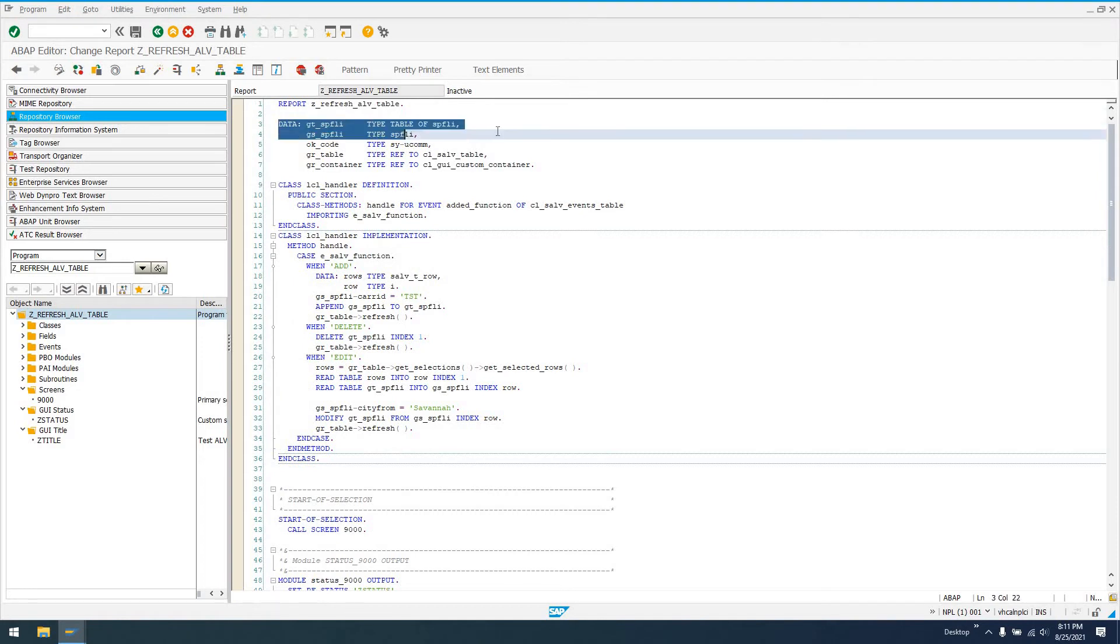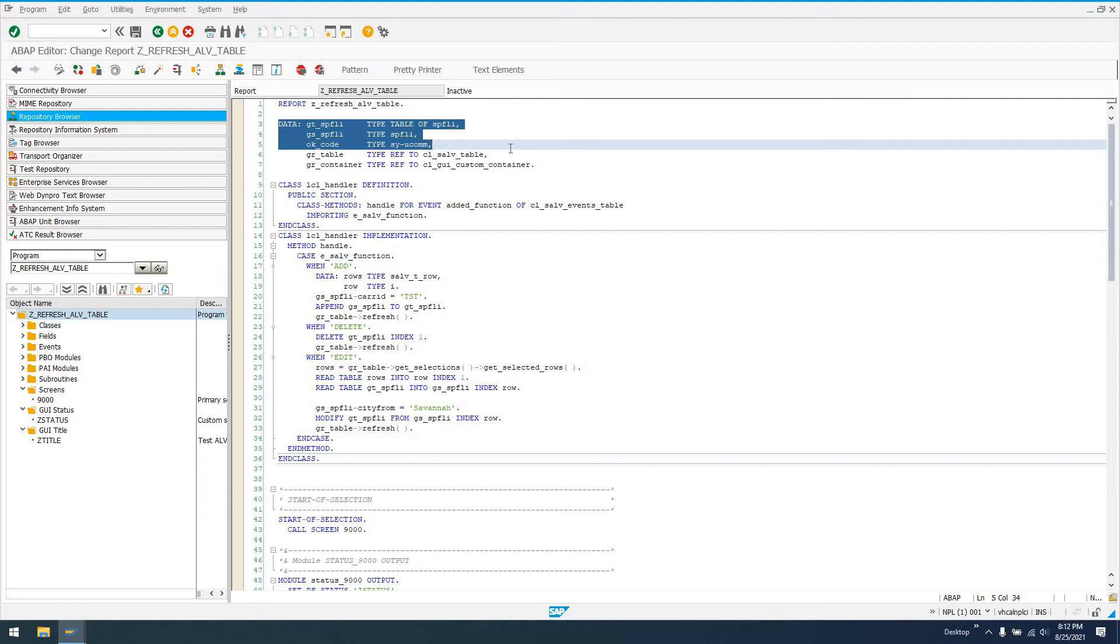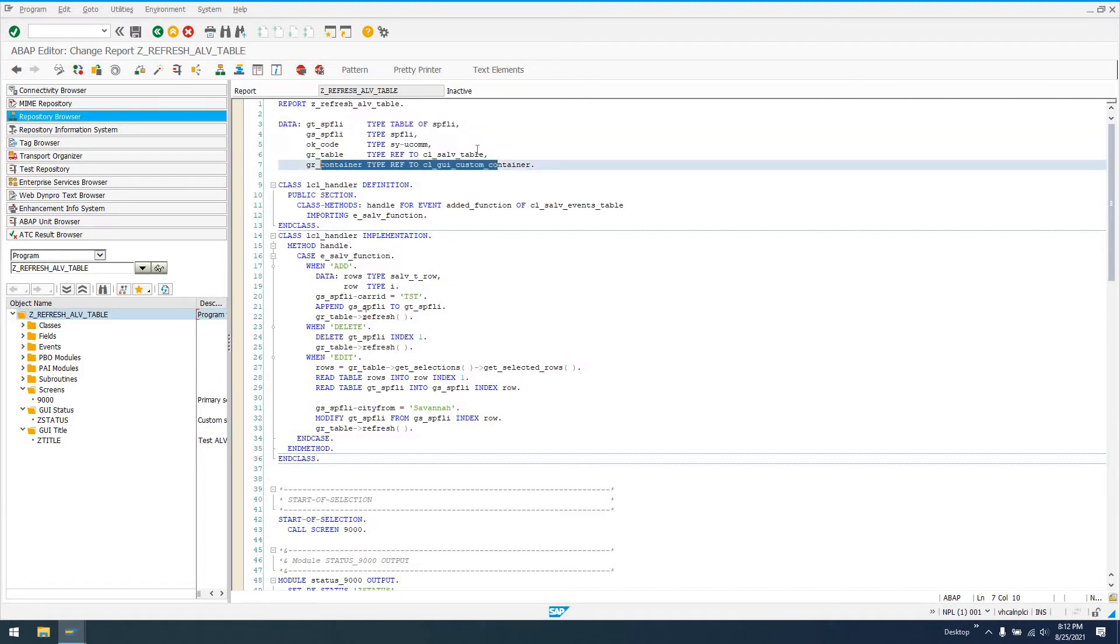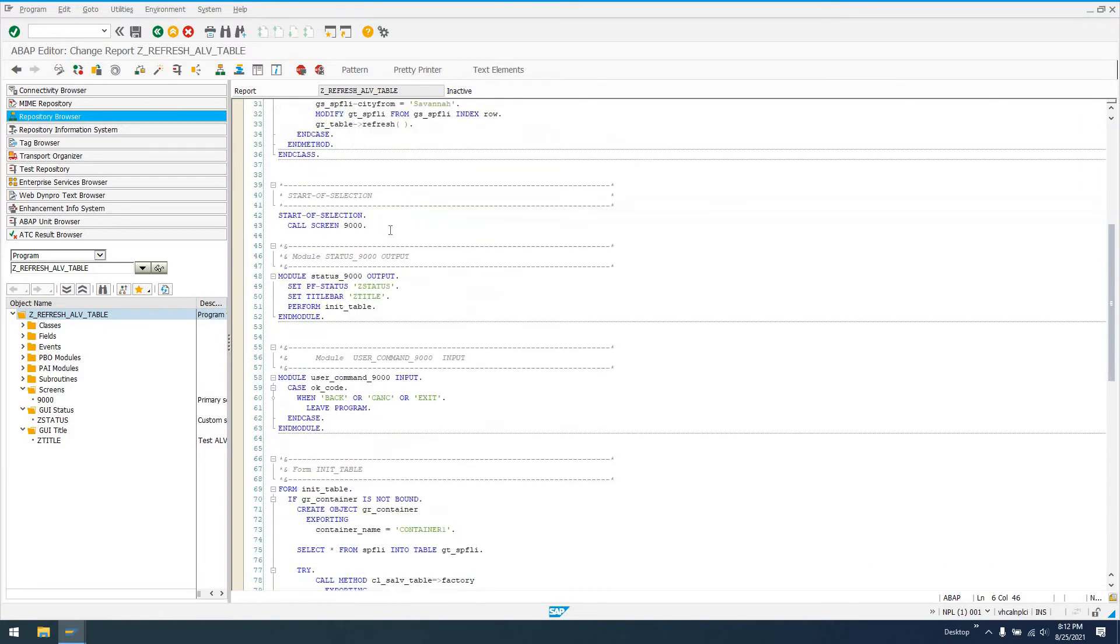Let's go over our global variables so you understand what's going on. I've got a table GT_SPFLI, which is a standard table of type SPFLI. A structure GS_SPFLI. OK code for our user command. GR_table and container, which are references to CL_SALV_TABLE and GUI custom container respectively.